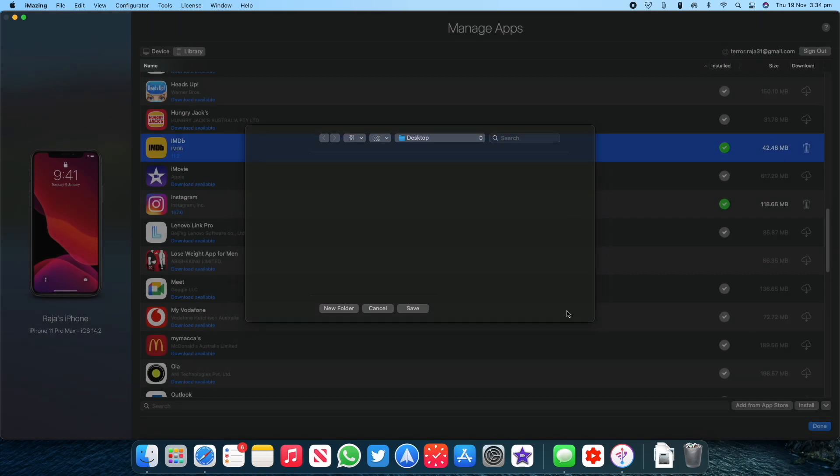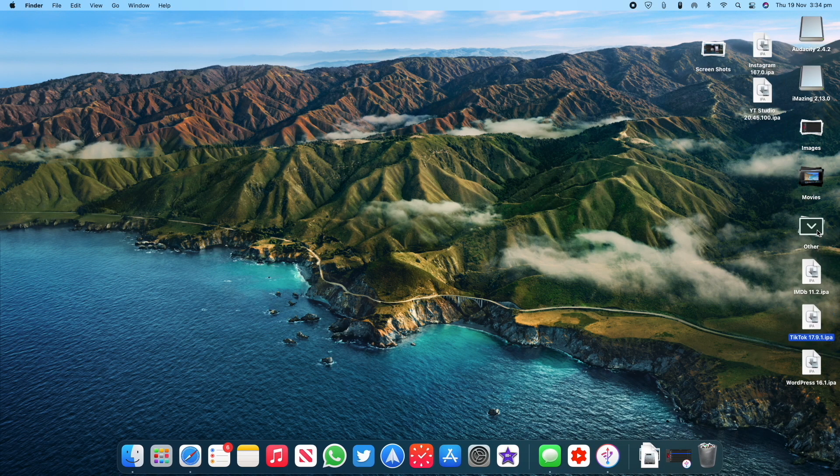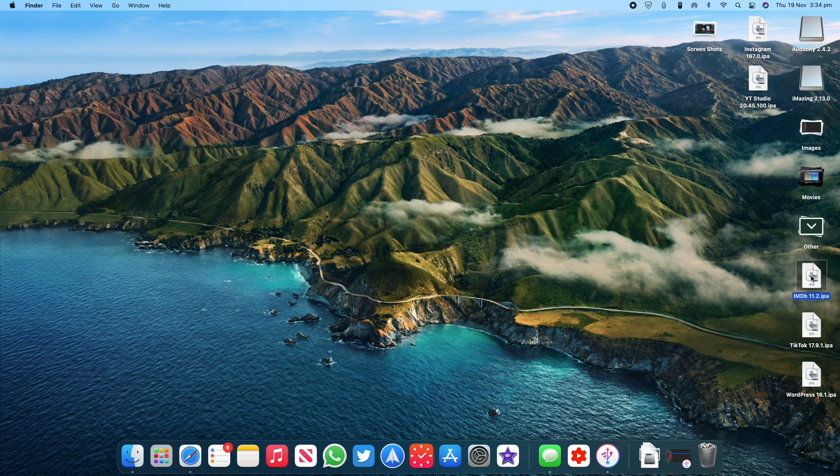After this, go back to the folder where you have exported the app and then open it or double-click on the IPA file of the app to launch it. The app will then be installed on your Mac and will be moved to the Applications folder.